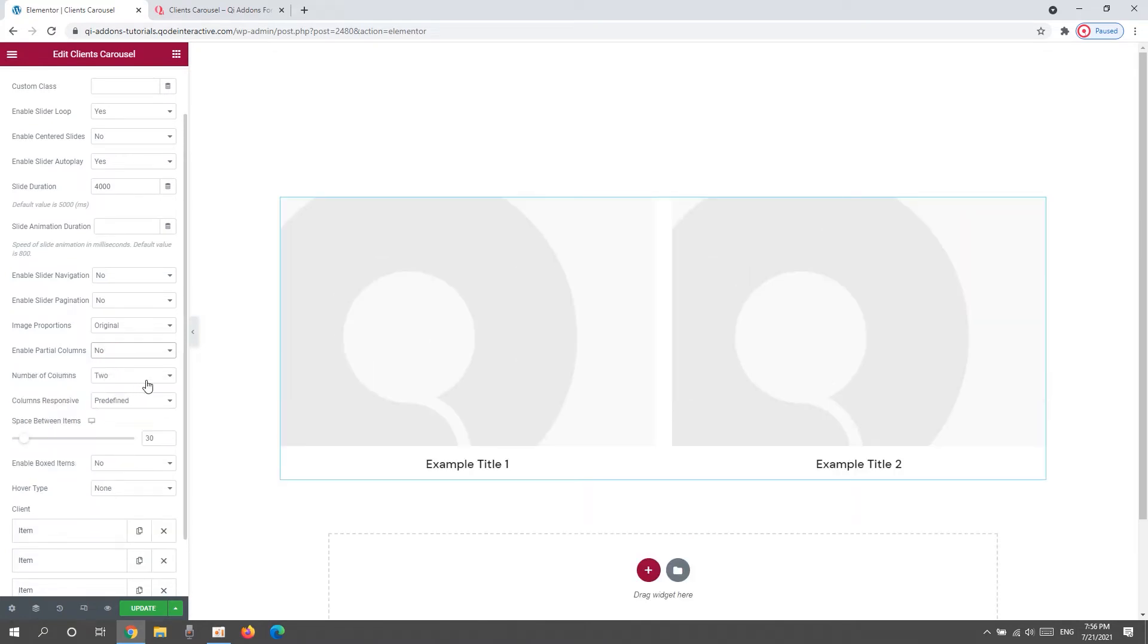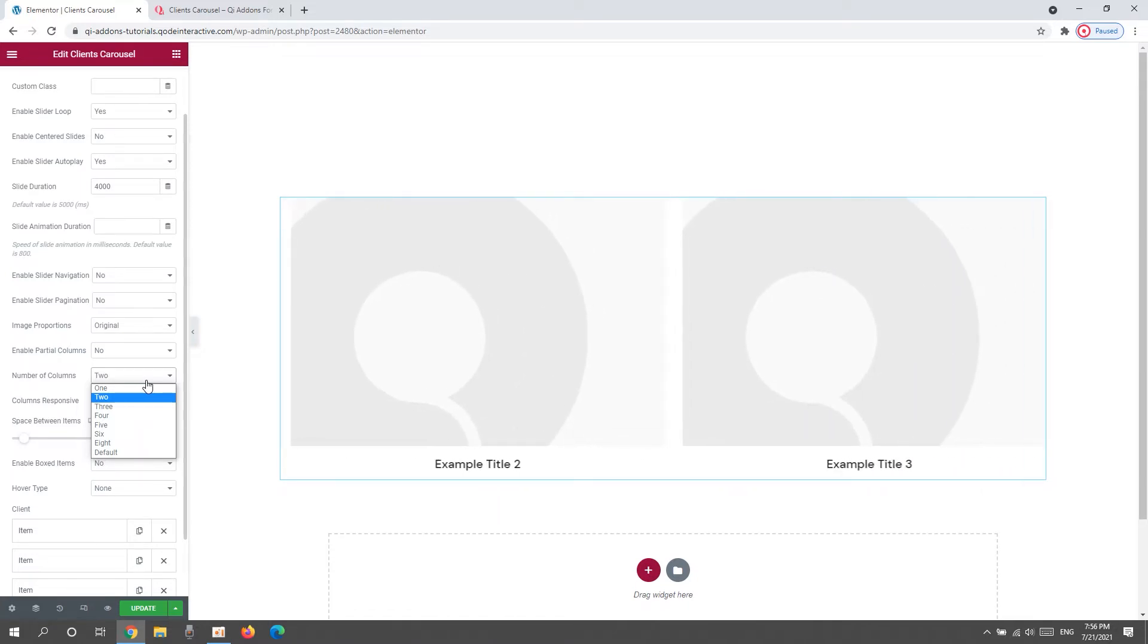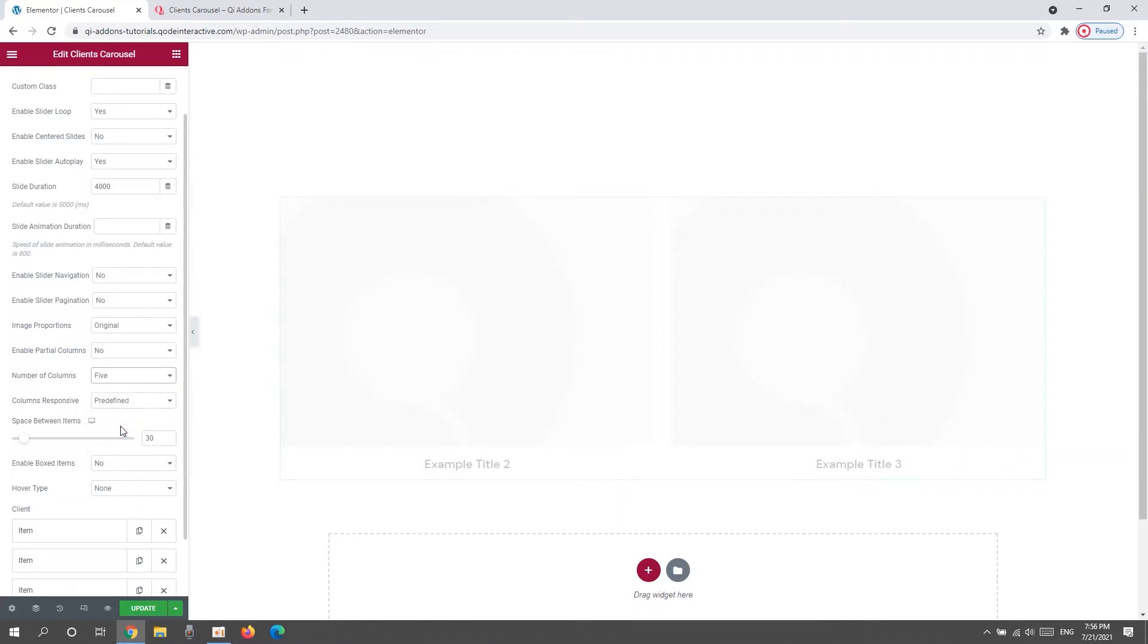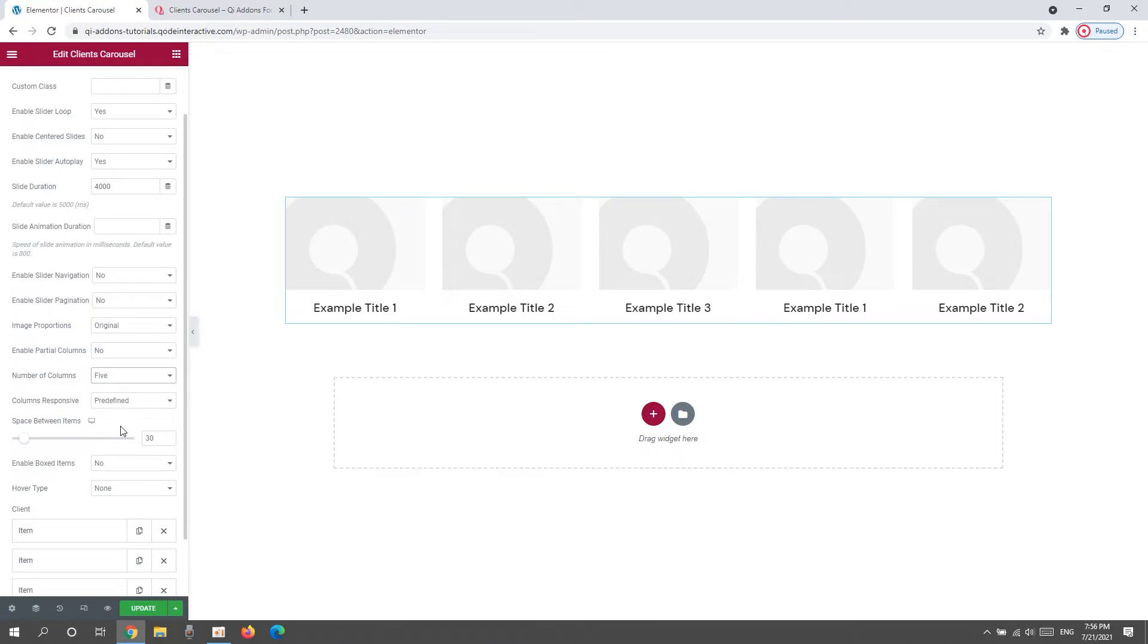Next, we can pick the number of columns we want to have in the carousel. You can pick anything from 1 to 8. I'll set 5. And that's also the number of items I plan on using, but more on that in a minute.